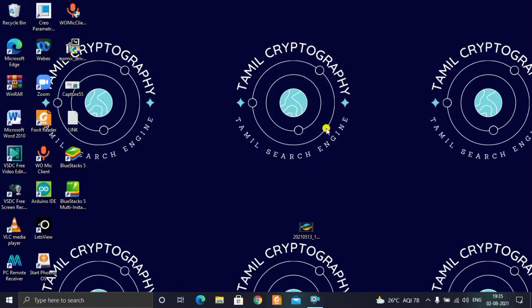Hello friends, welcome to the Tamil Cryptographic channel. In this video, we are going to do a TinkerCAD 3D design — a simple one chair design. We will see the procedure in this video, so let's go.